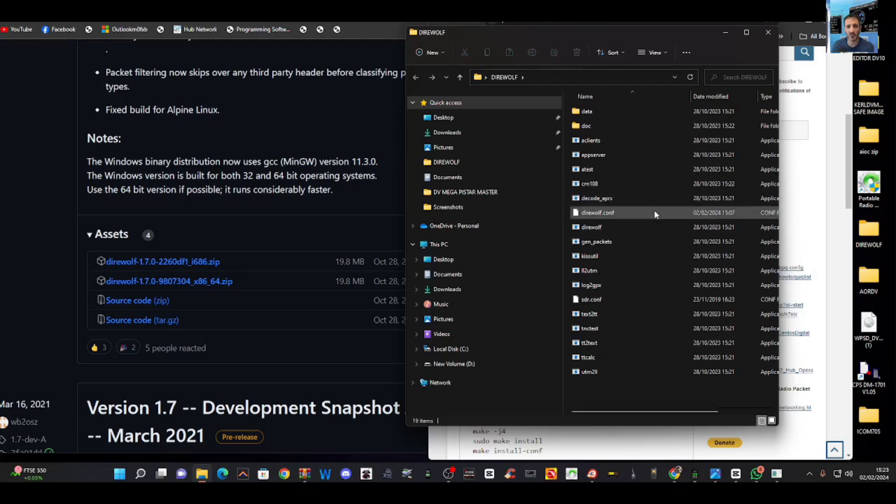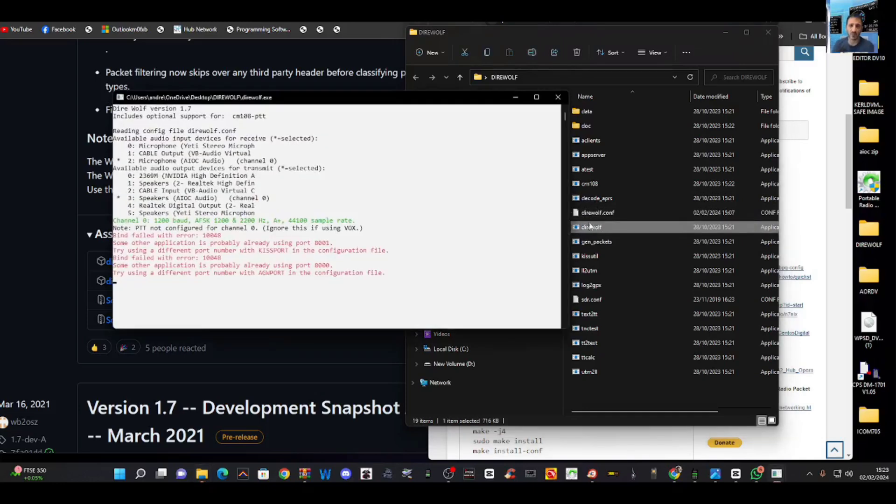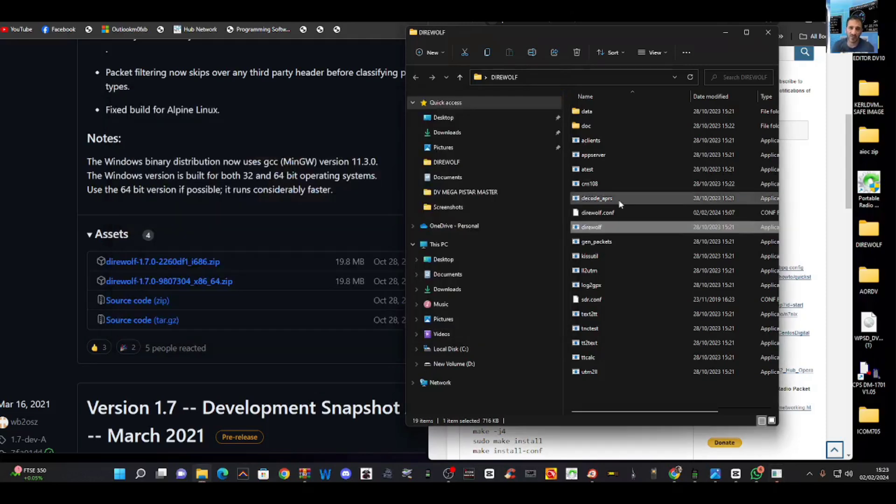Now the one that runs Dire Wolf is called, let's find it, Dire Wolf here. So you run it and you get this window, and I've got certain things selected. How do you select them? Now this is brand new to me, and I'll show you how I did it.